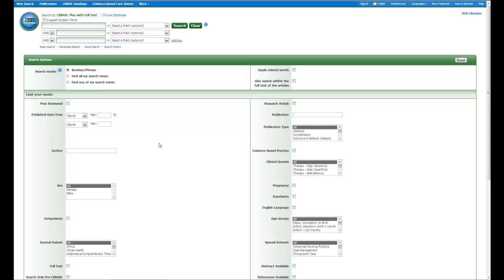In order to use them, you need to access the CINAHL database. From the front page here, you can actually access it in one of two ways. You can come up here to the blue bar and click on CINAHL headings and search it that way.